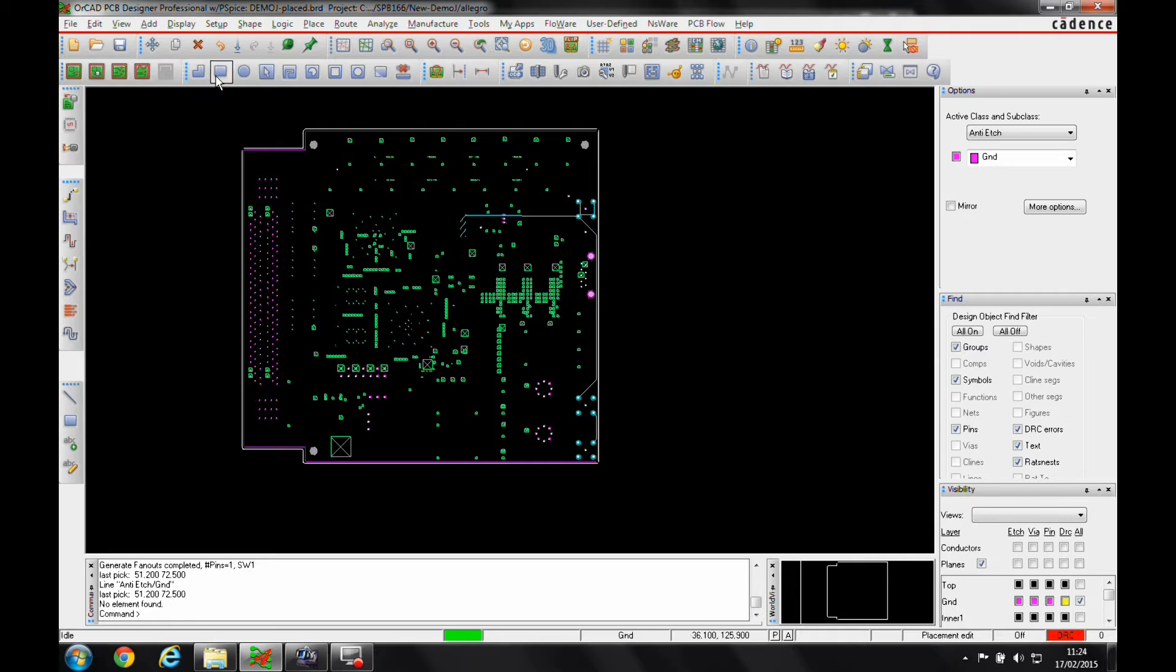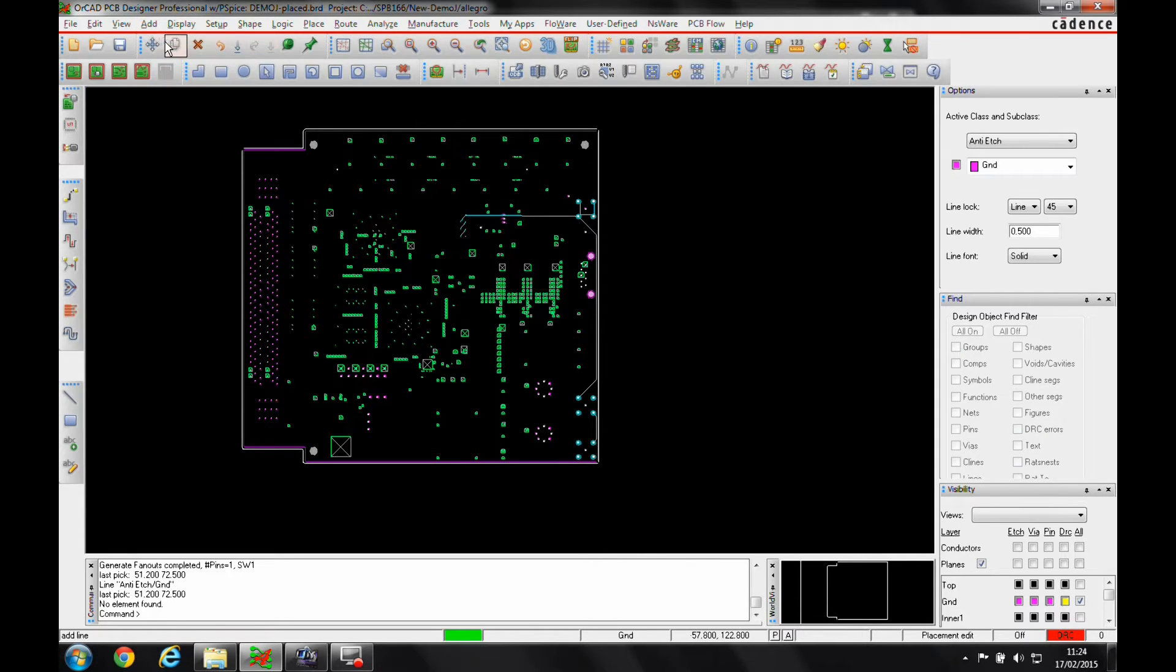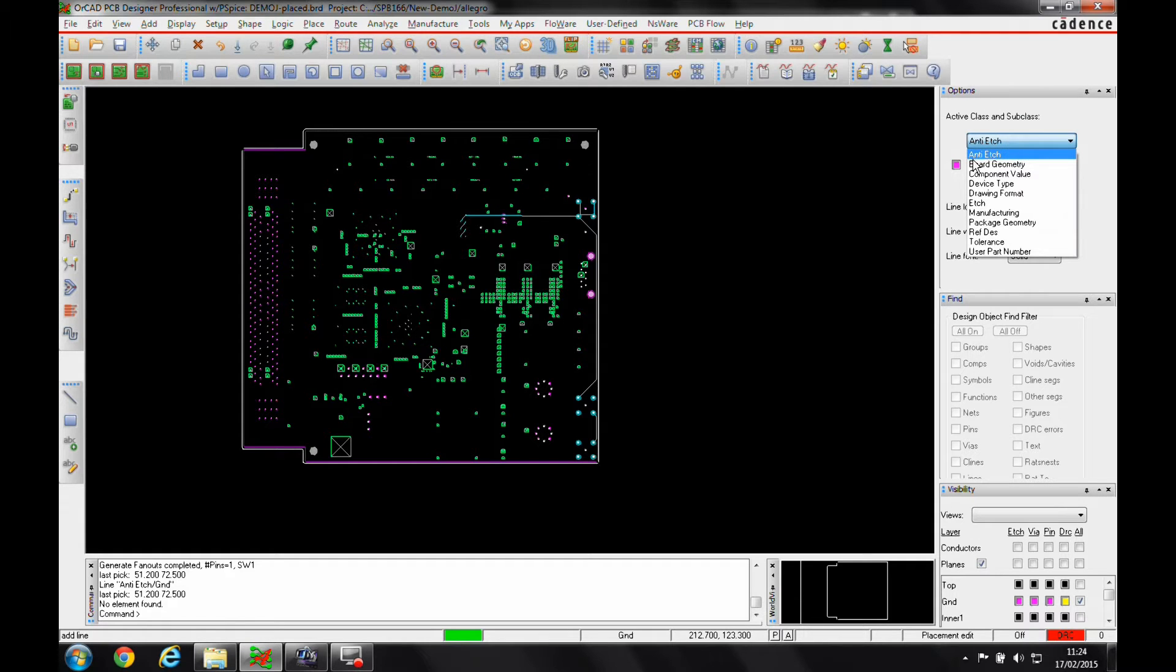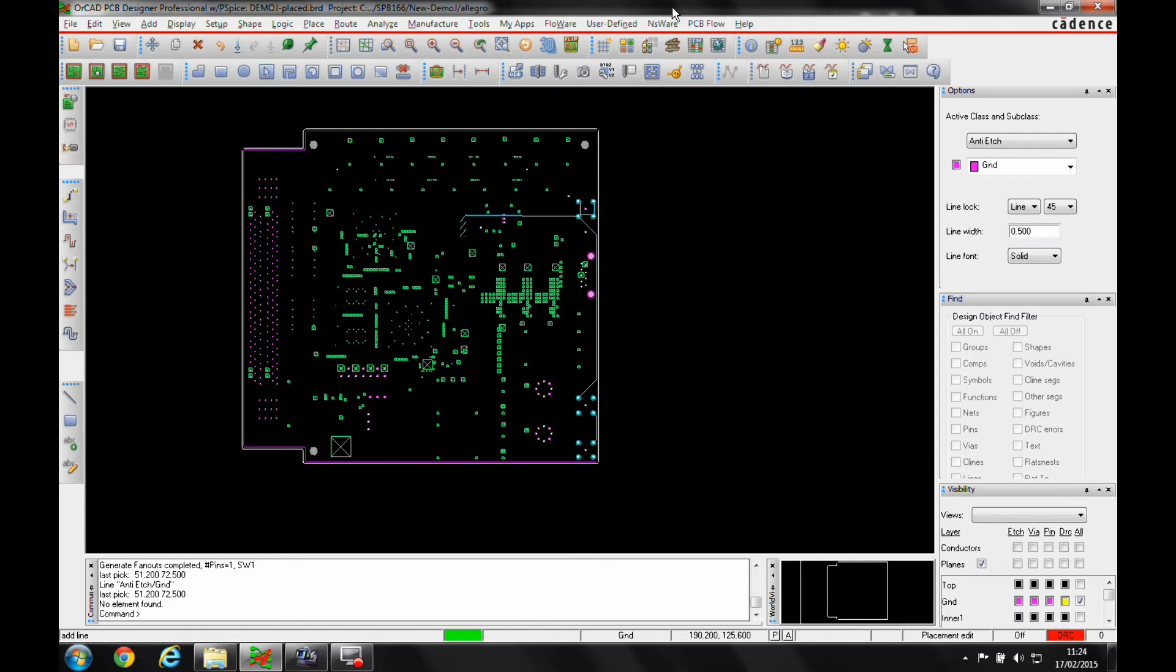So what I would do is use the add line feature. I can then select the active class or sub-class and pick the anti-etch layer and then on the layer that I want it on, so this one's going to be on the ground layer. And then the line width would be the thickness of the clearance that we need.